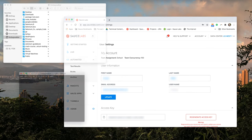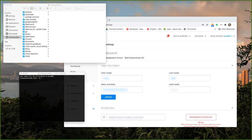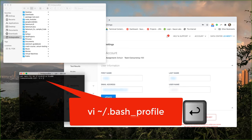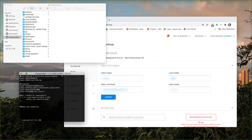Now I'm going to access my bash profile. It'll be your ZSH shell if you're on Mac Catalina or later. Type in vi tilde slash dot bash underscore profile and hit enter to be able to edit your bash profile.